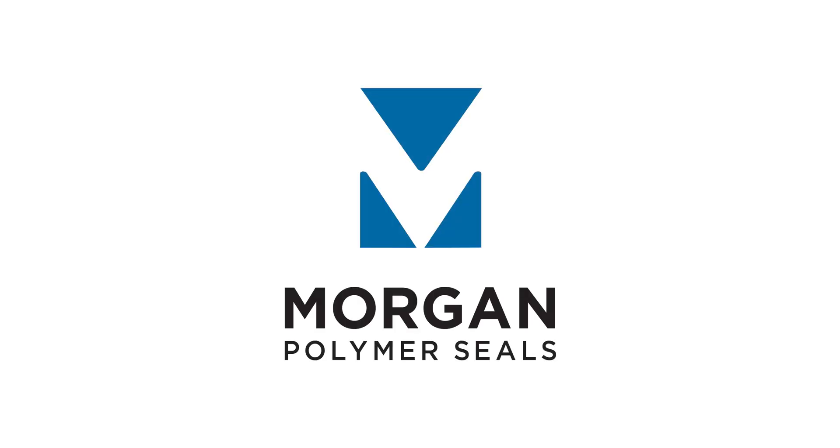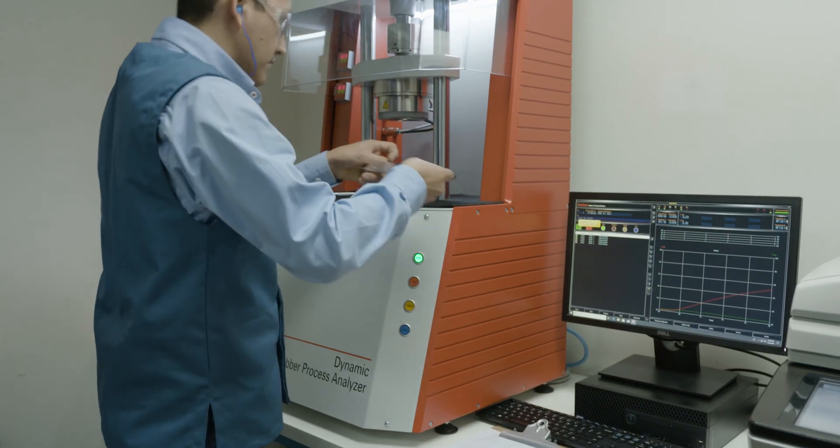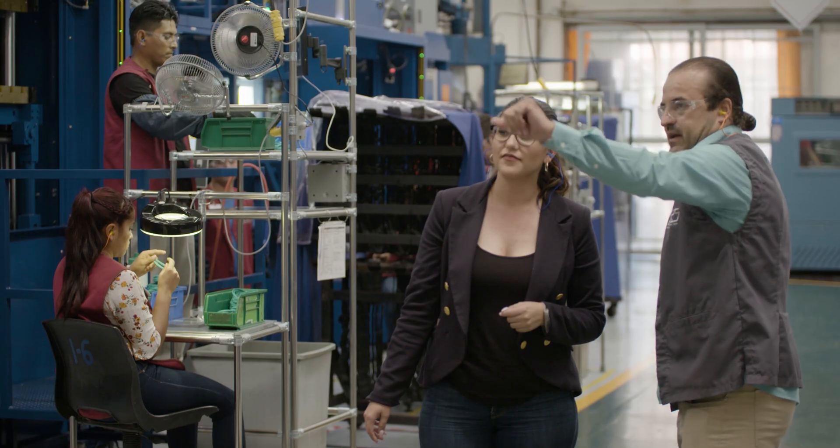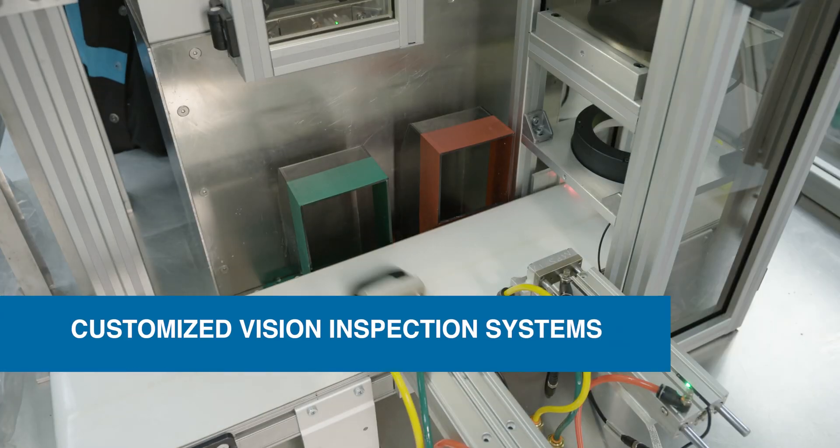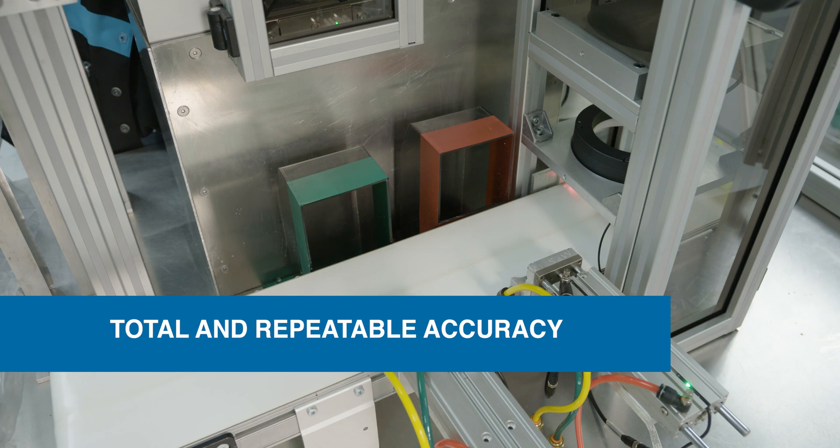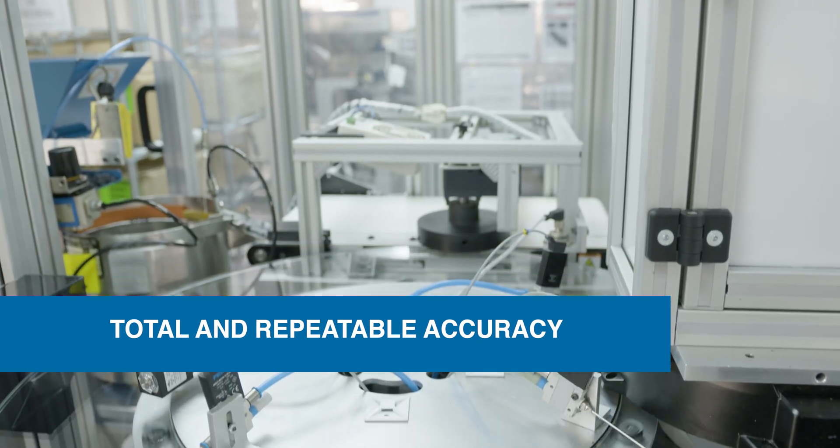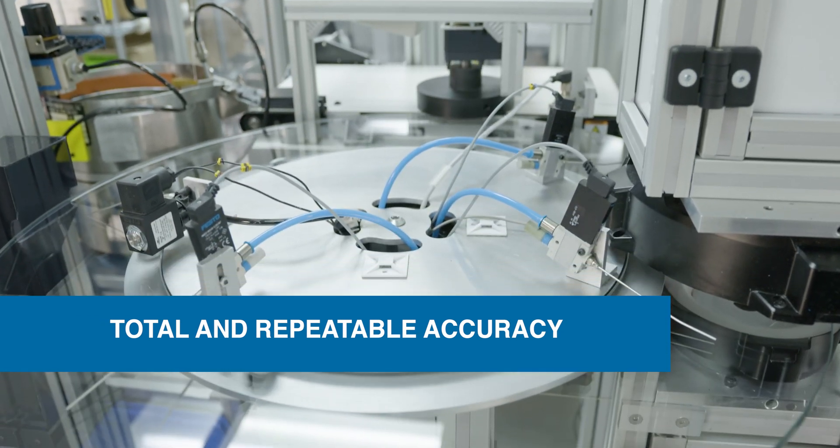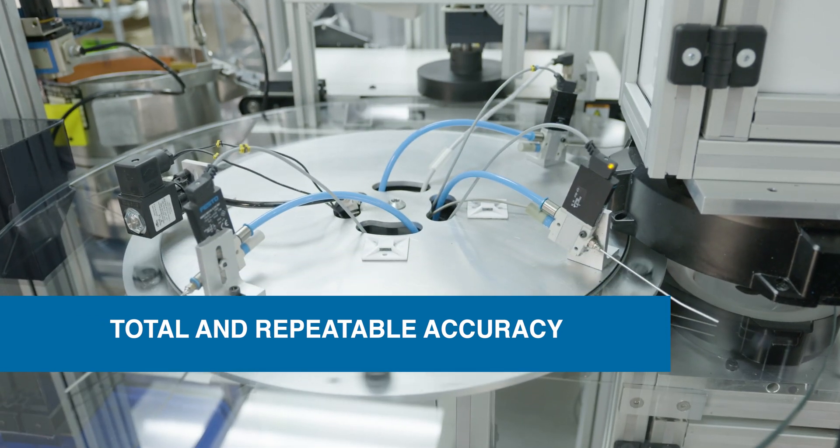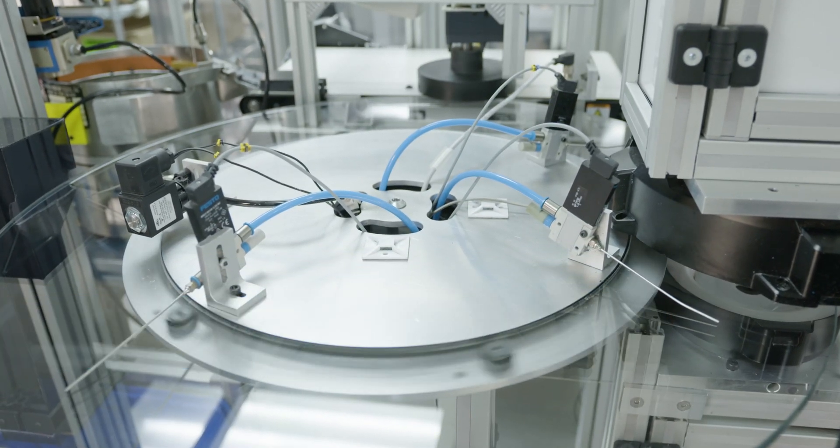At Morgan Polymer Seals, our expert engineers design and build customized vision inspection systems to ensure total and repeatable accuracy during the inspection process.